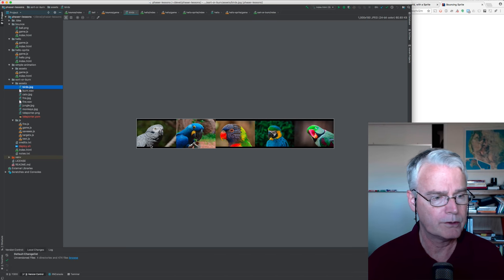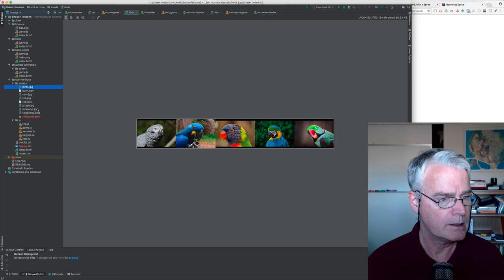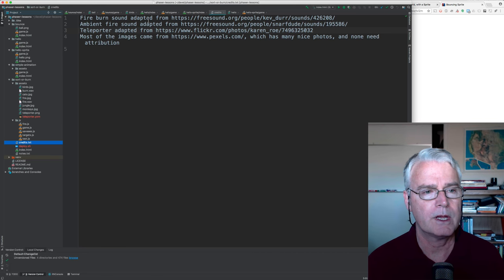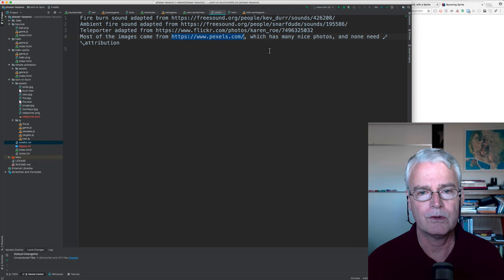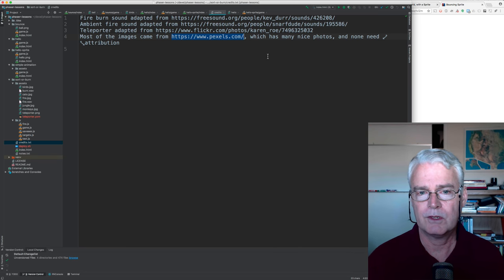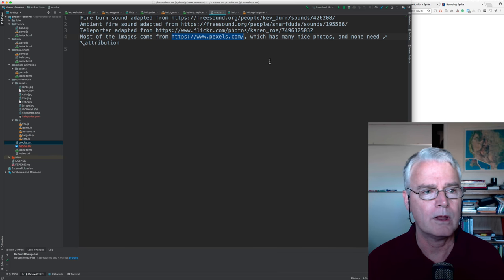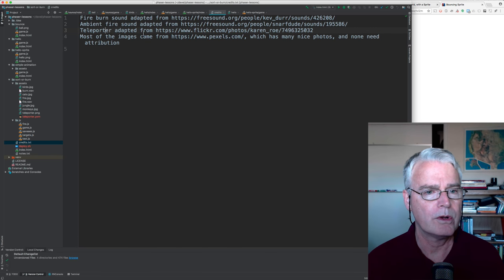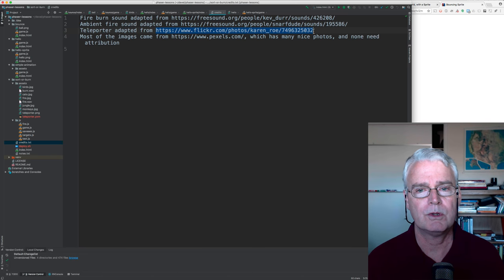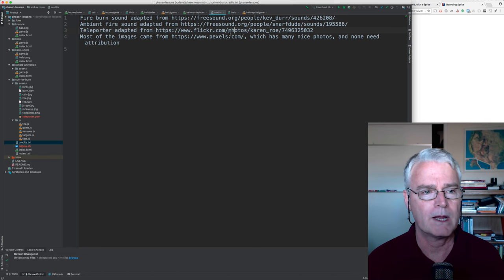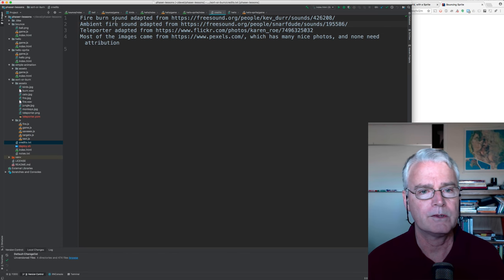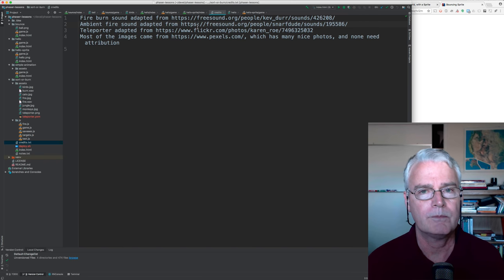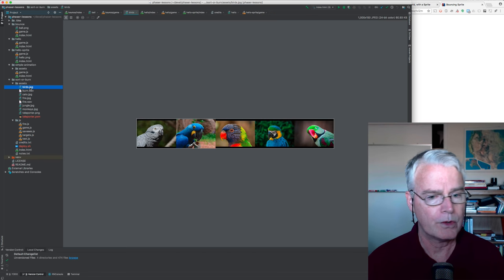So let's look under assets. These are the birds. And in the credits, I say where things came from. Most of the images came from here. And the nice feature is they're licensed such that you can use them however you want, and you don't even have to give credit to anybody. The teleporter is adapted from here on Flickr, and this is an attribution license. And so this is my attribution where I'm giving credit. And then the ambient fire, the fire sounds come from these places. And here I'm giving the attribution.